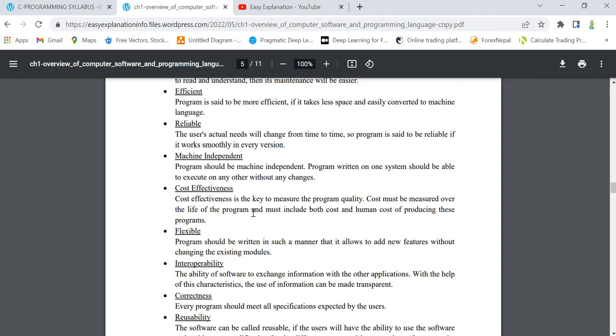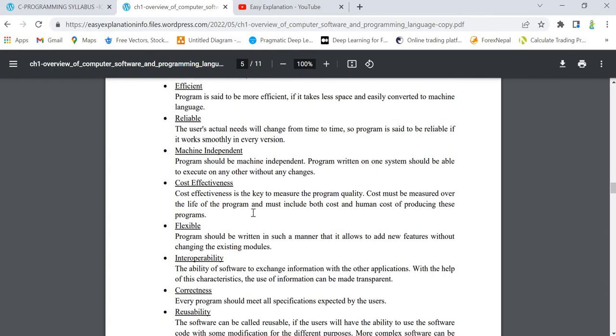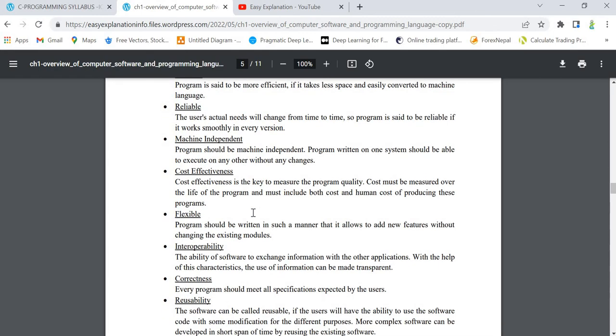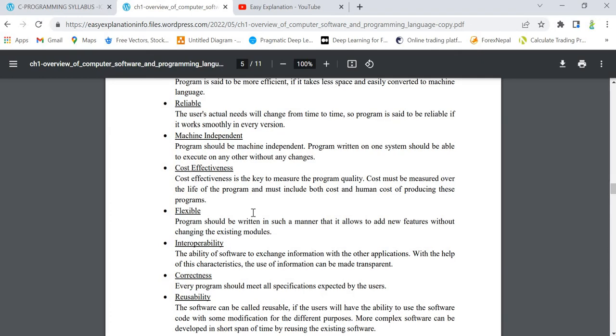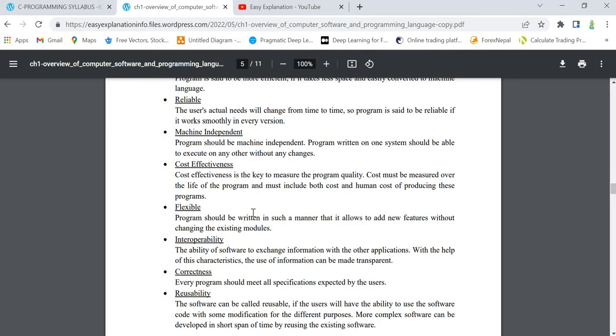Next is cost effectiveness. What is cost effectiveness? Any software you are developing or any program you are writing should be feasible for humans in terms of cost. Cost effectiveness is a key measure of program quality. Cost must be measured over the life of the program and must include both cost and human cost of producing these programs.